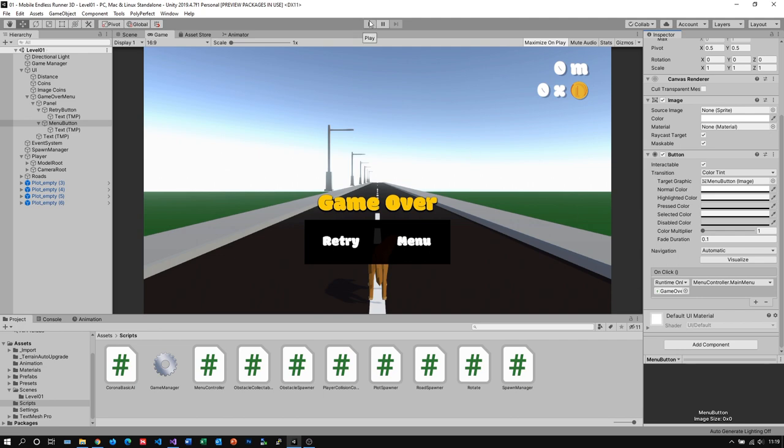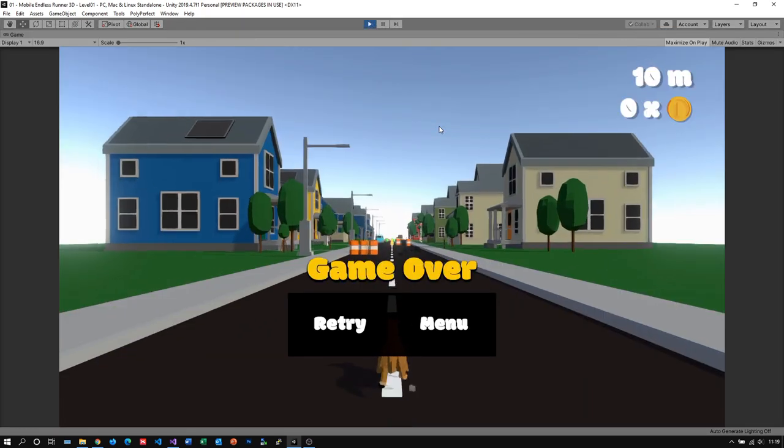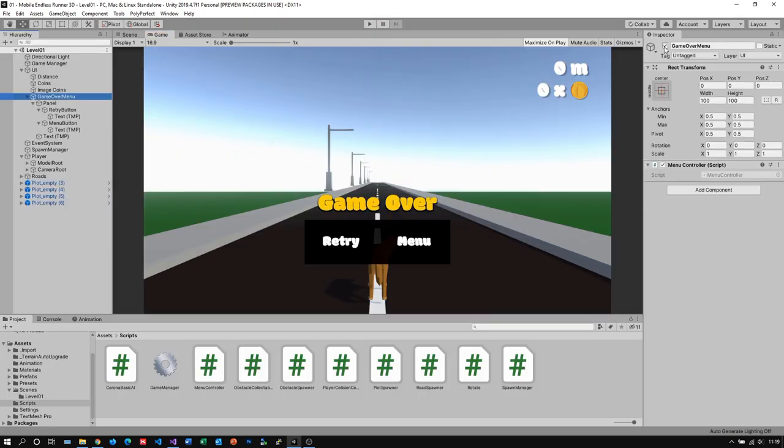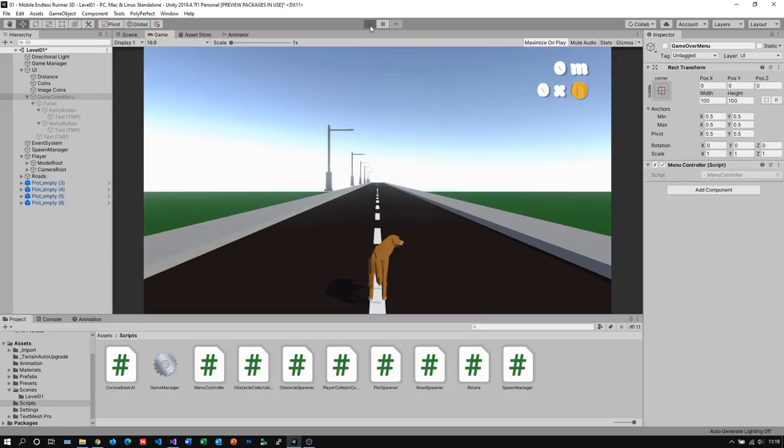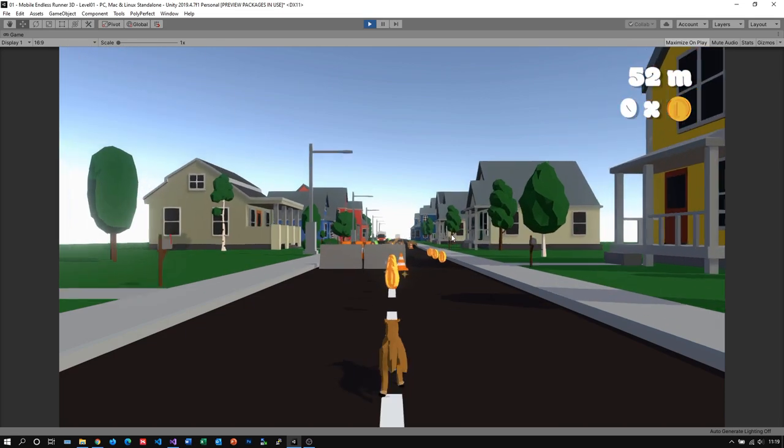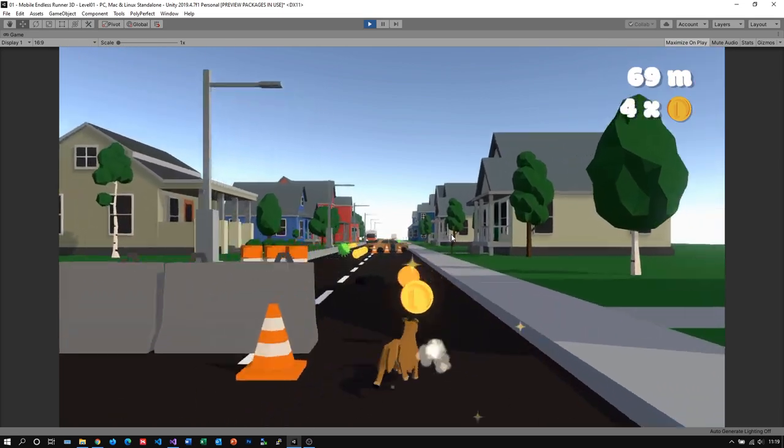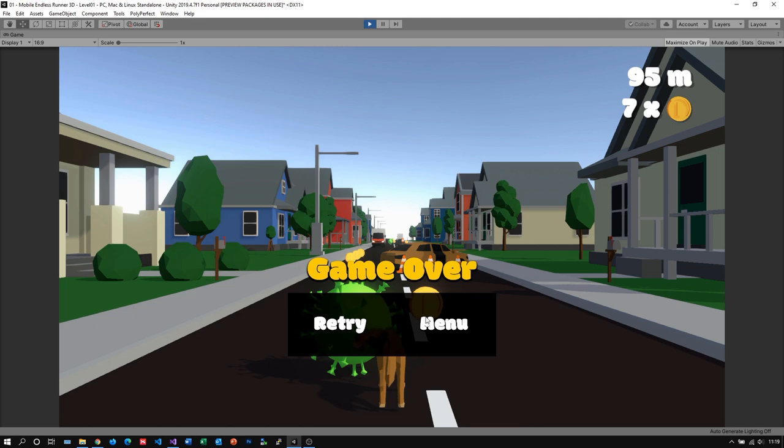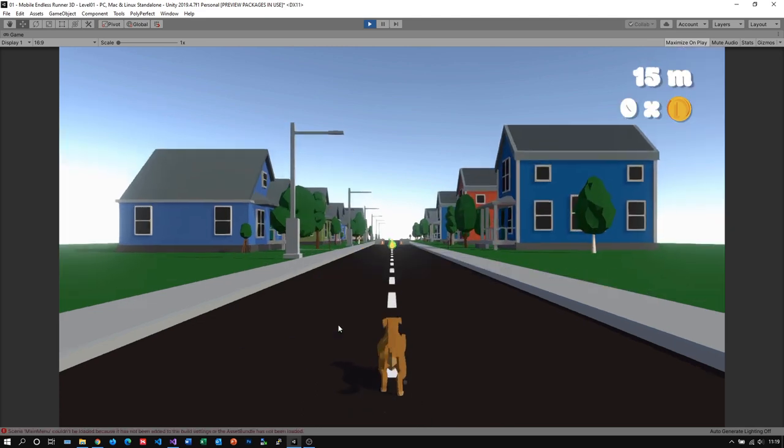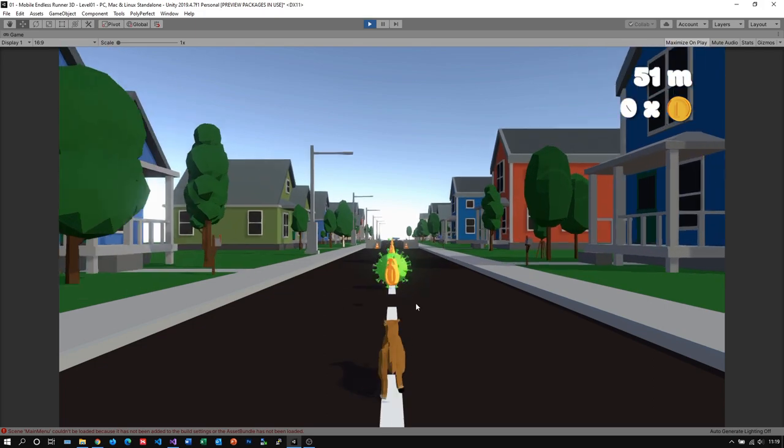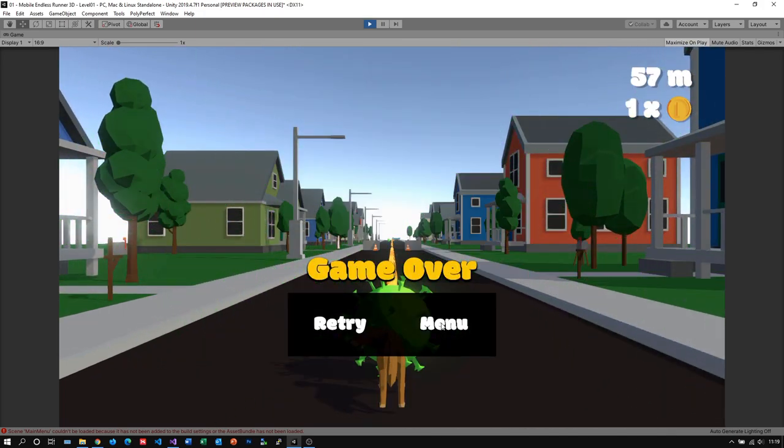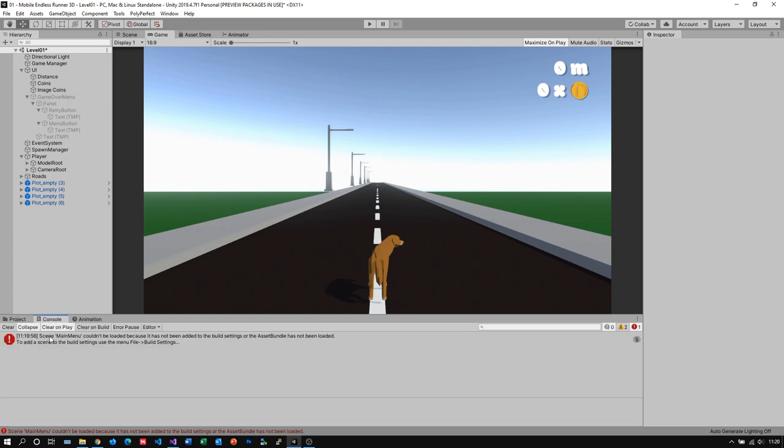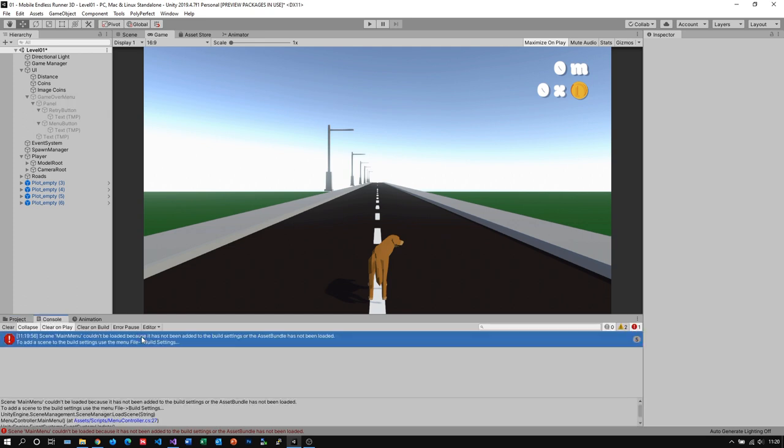Let's now test out if everything works properly. Well of course we need to deactivate our main menu again. Alright now let's kill ourselves and test it out real quick. The menu button doesn't seem to work. Yeah retry works fine. Nope, menu definitely doesn't work. Let's have a look what's the problem here. Ah you see we have an error in our console, so let's take a look. It says that our main menu scene is not in our build settings yet, which of course is correct. So let's fix this real quick.